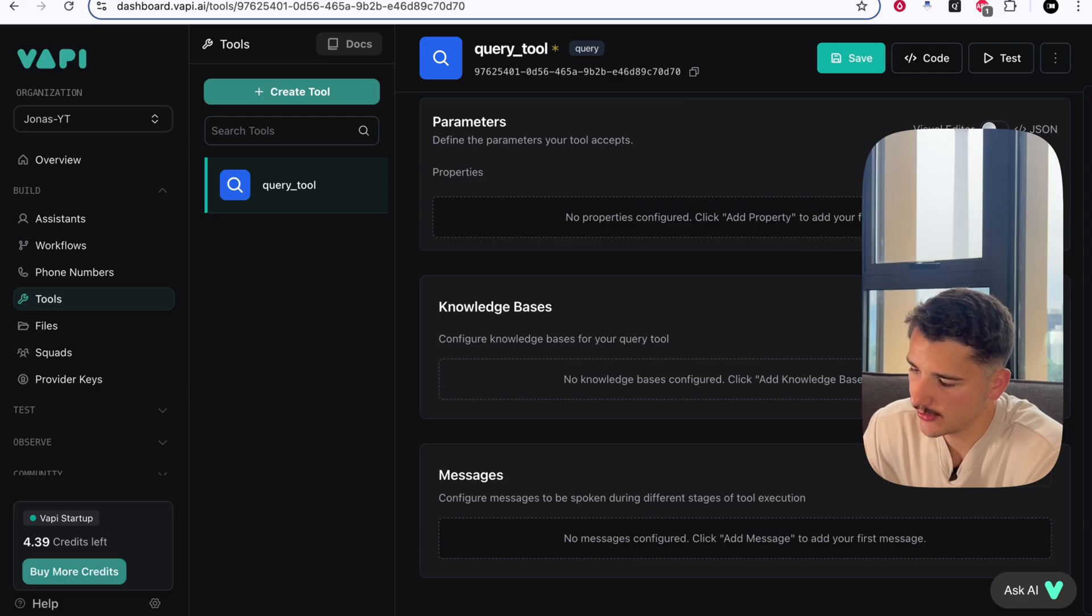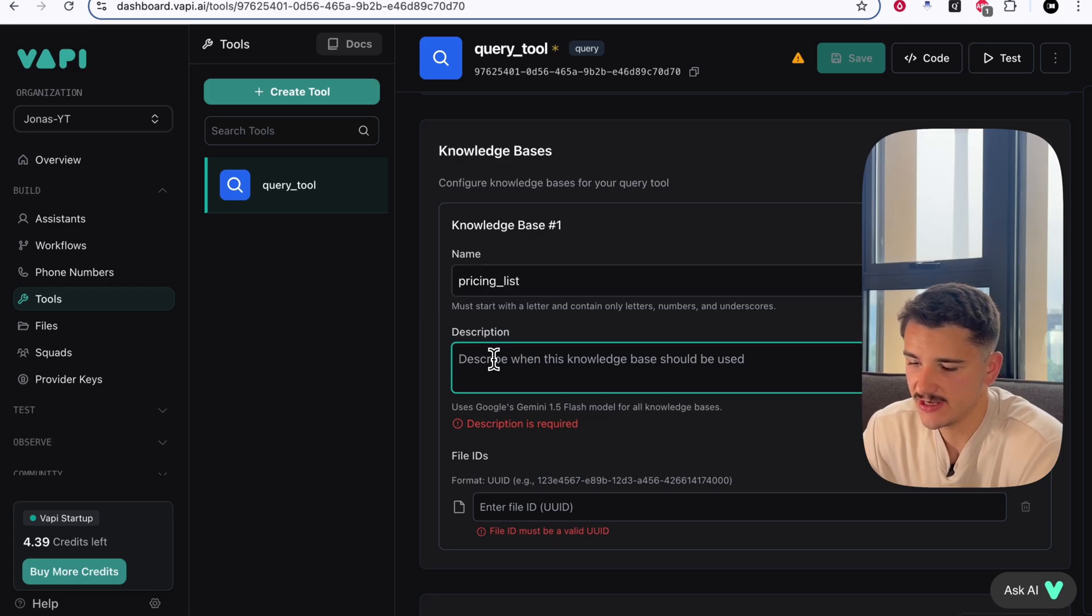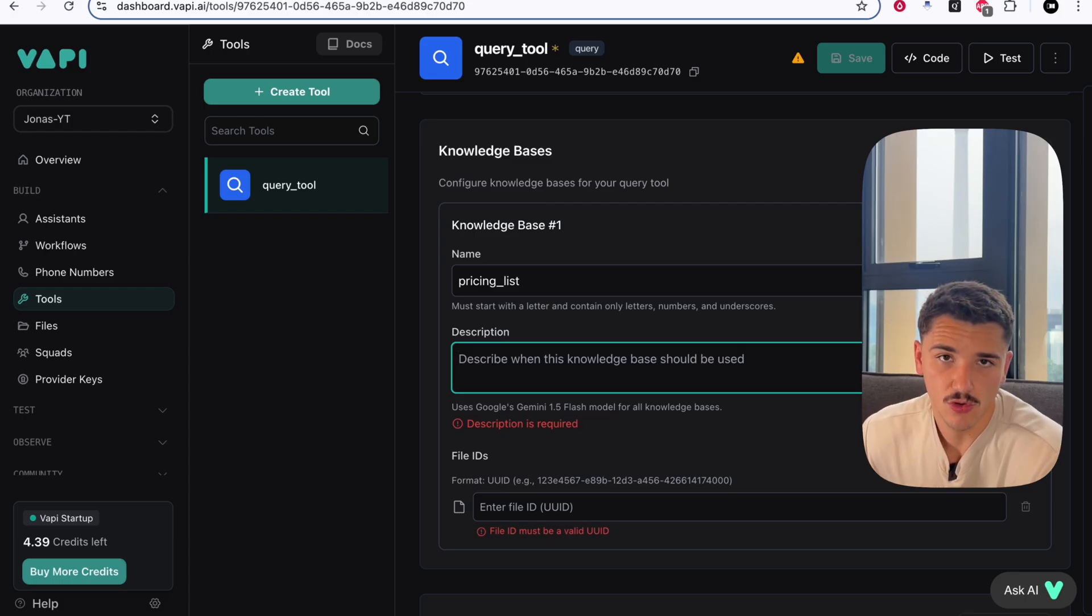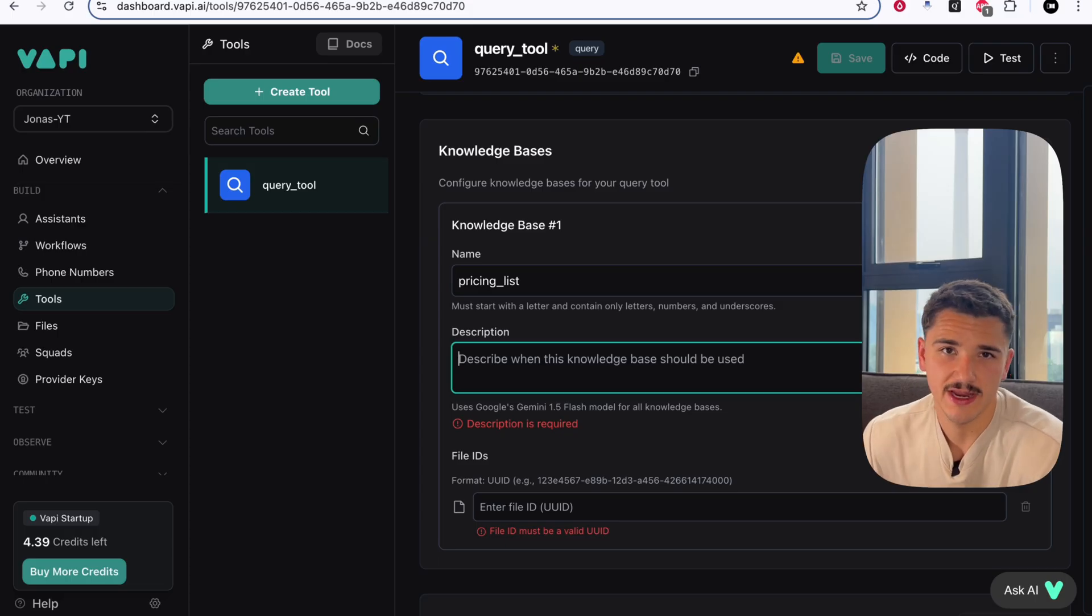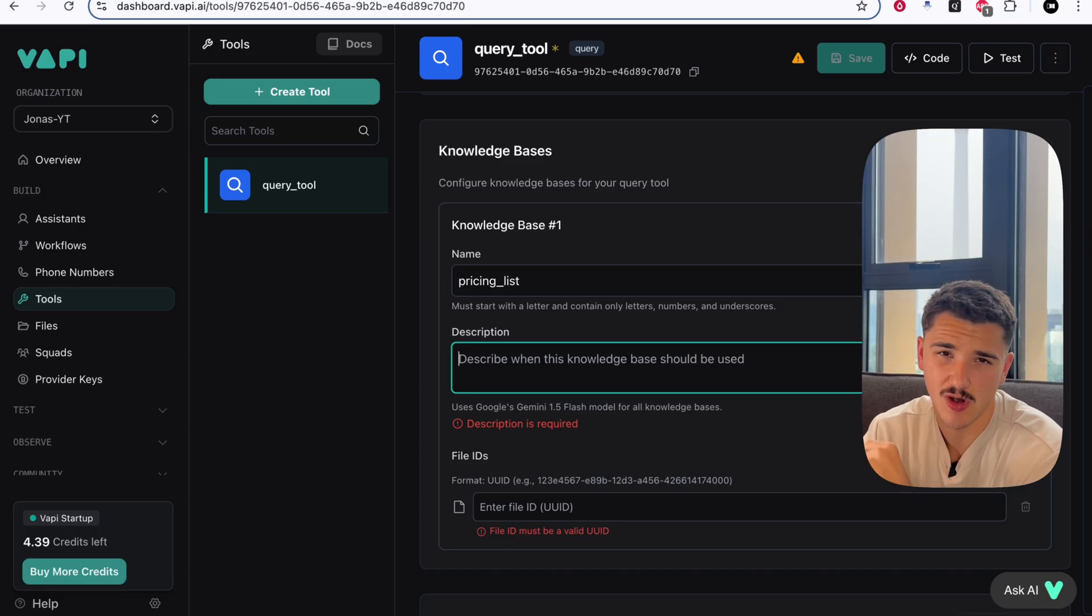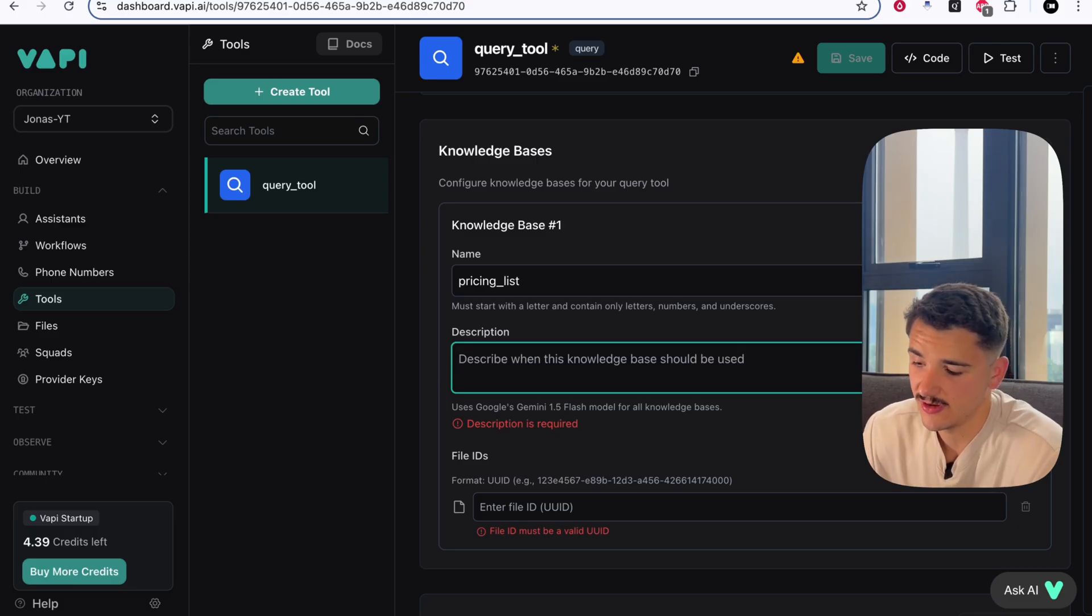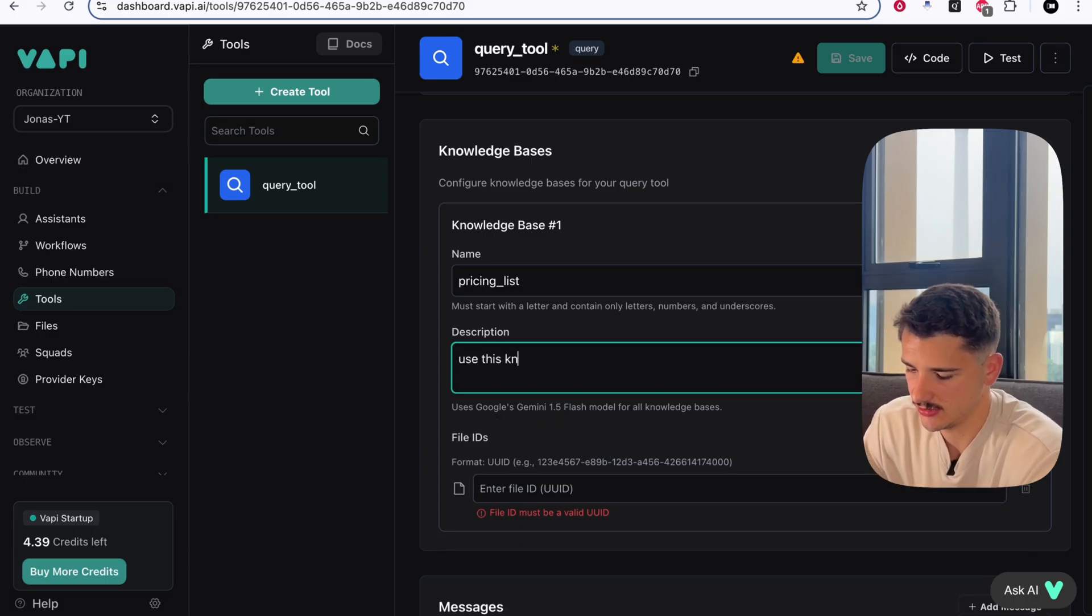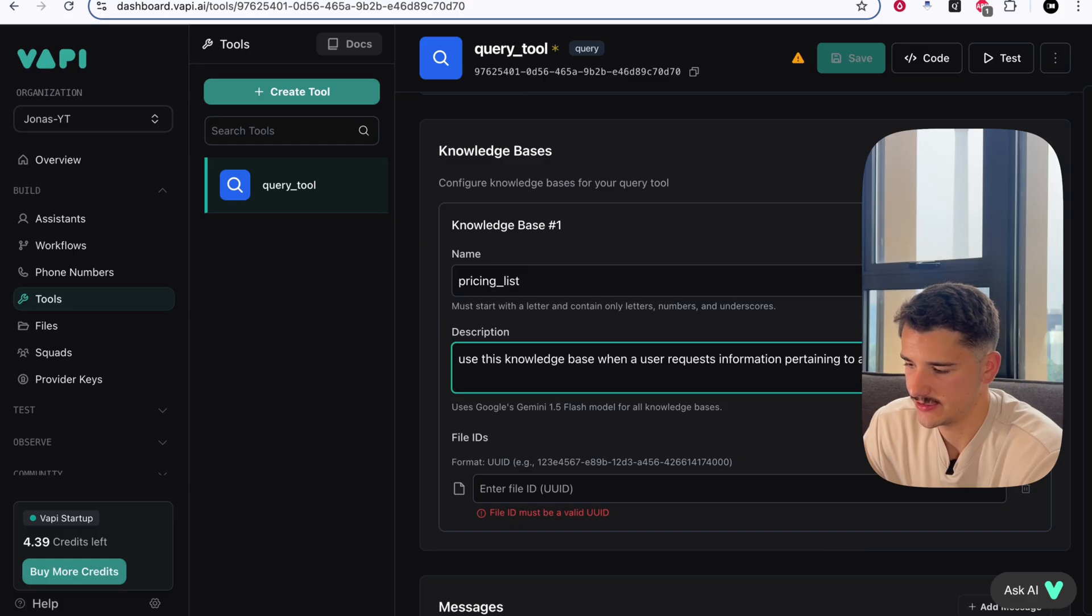To add a knowledge base, we'll go ahead and click add knowledge base. We can give this a name. We'll call this pricing_list. The description here is really quite important. This is where we get to describe exactly when this knowledge base should be used. For something like a pricing list, we can assume that this knowledge base in particular should only be used when a user had asked a specific question about a certain items pricing or a description of that item, what it contains and everything like that. Think of it as adding a prompt or an additional context along with sending a file to an LLM.